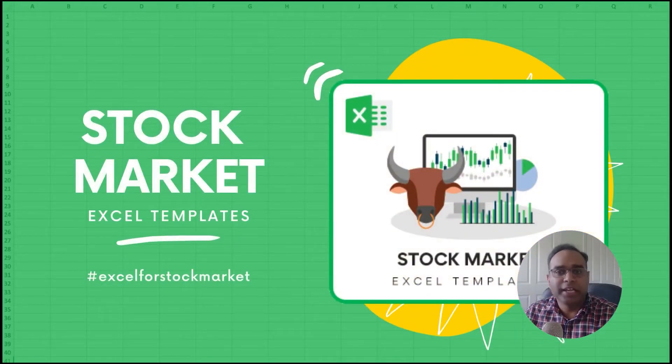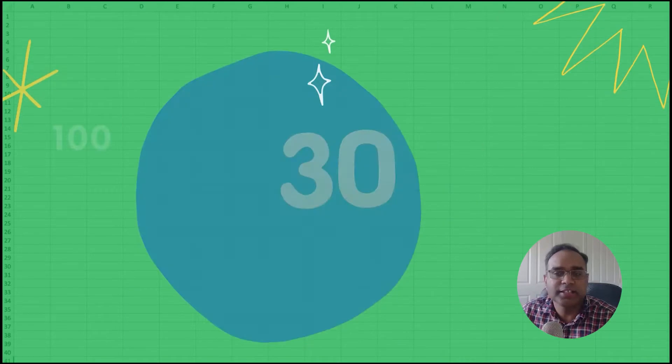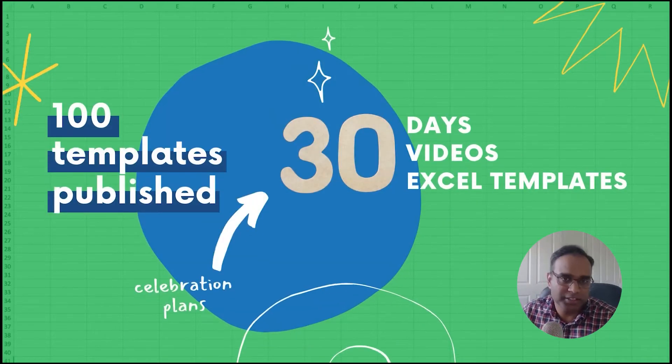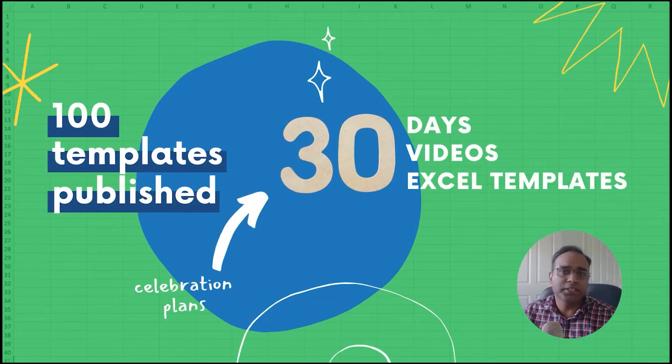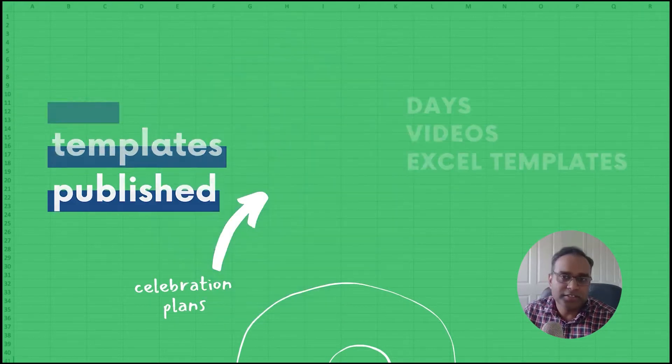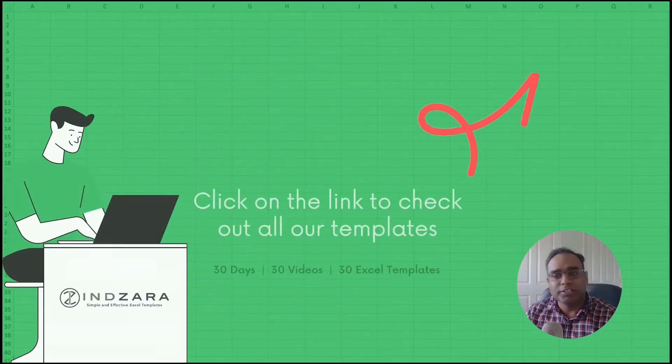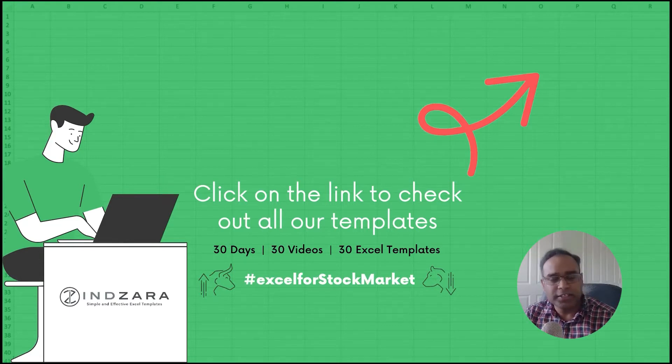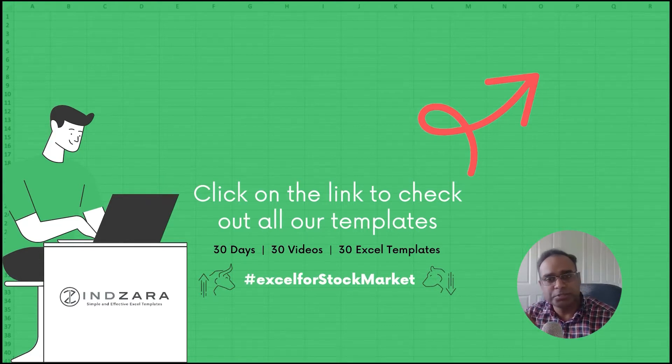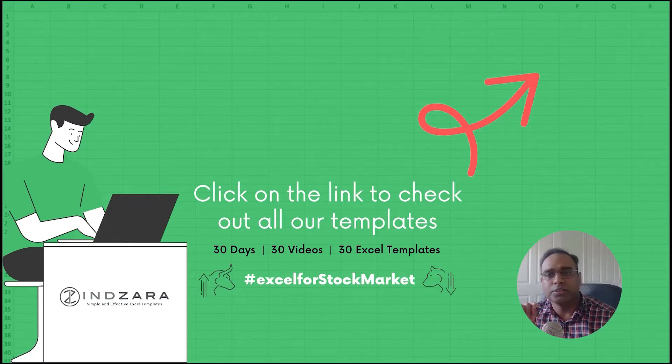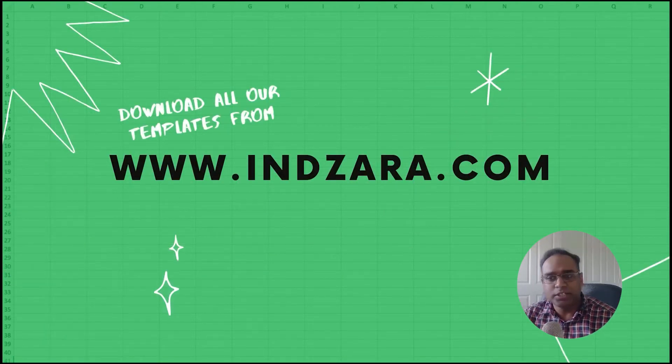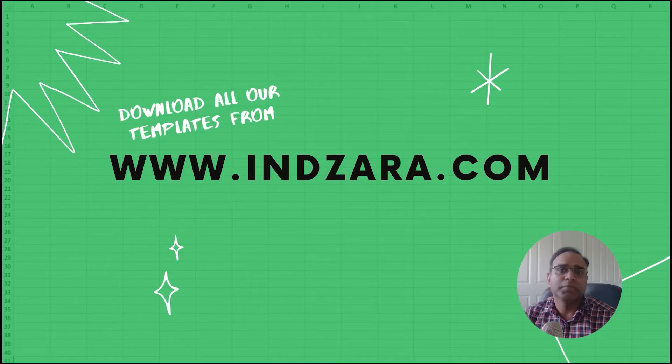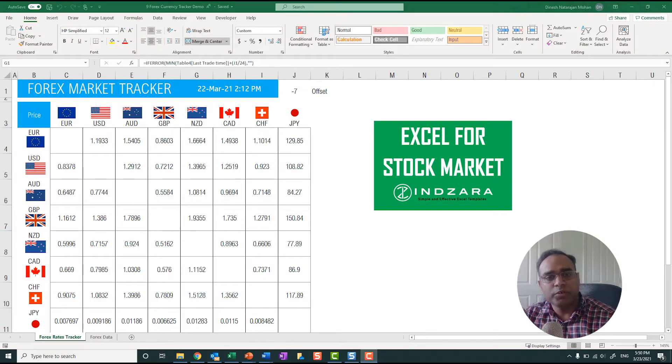Welcome to video number nine of the 30 videos in the Excel for stock market series where we publish 30 different Excel templates and explain them in 30 videos in 30 days. If you have not seen any of the previous videos, please click on the playlist link which we will provide in the video description and in the top right of your video on YouTube. If you would like to download any of these templates, they are available on indzara.com, the URL is on your screen as well.